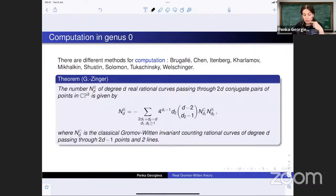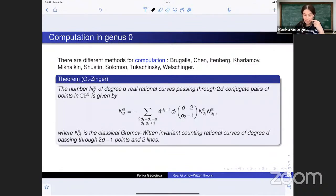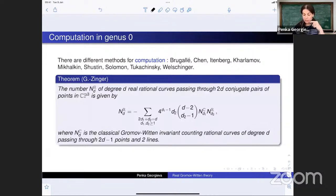Together with Alexei Zinger, we obtained a recursive formula similar to the one obtained by Kontsevich, relying on relations in the Deligne-Mumford space. This gives a way to compute numbers in the real cases. The formula for real projective three-space demonstrates that all odd-degree invariants are non-trivial, whereas all even-degree invariants are in fact zero.